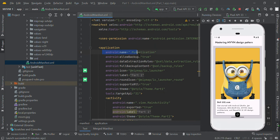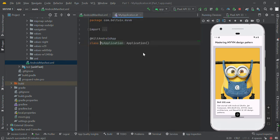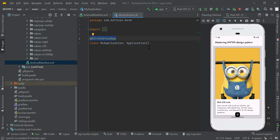This is our first step. Here is our Application class — you need to add the @HiltAndroidApp annotation to it. This annotation is what kicks off Hilt code generation, so keep in mind this is the very first step.